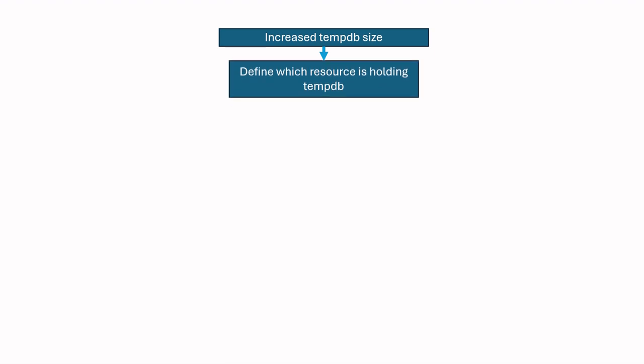Okay, you found increased tempdb size. You don't know what is causing tempdb size to grow so much. In this situation, the first step should be to find which resource is holding tempdb. There are only three resources which can cause tempdb size to grow.